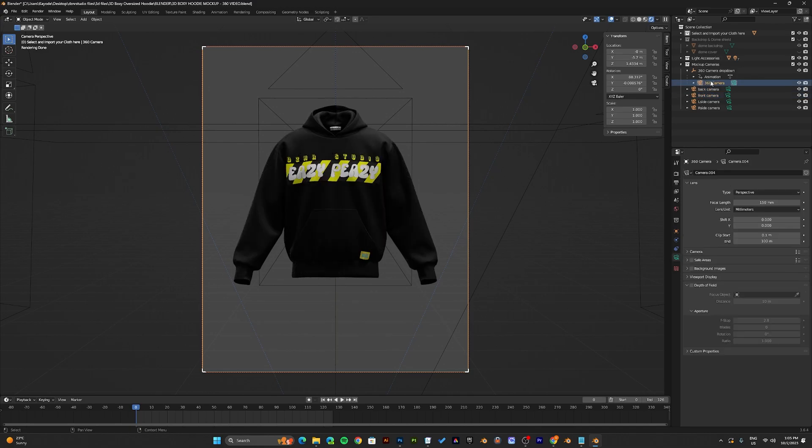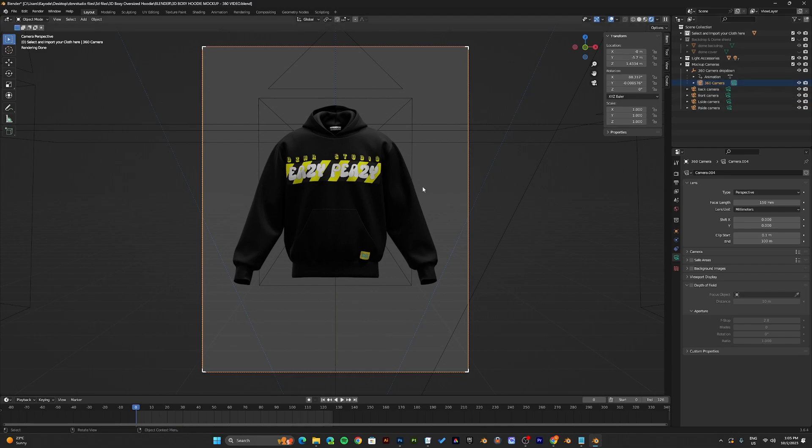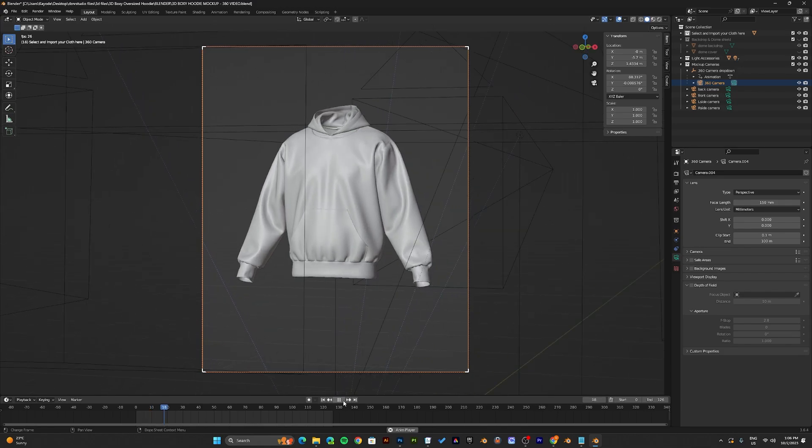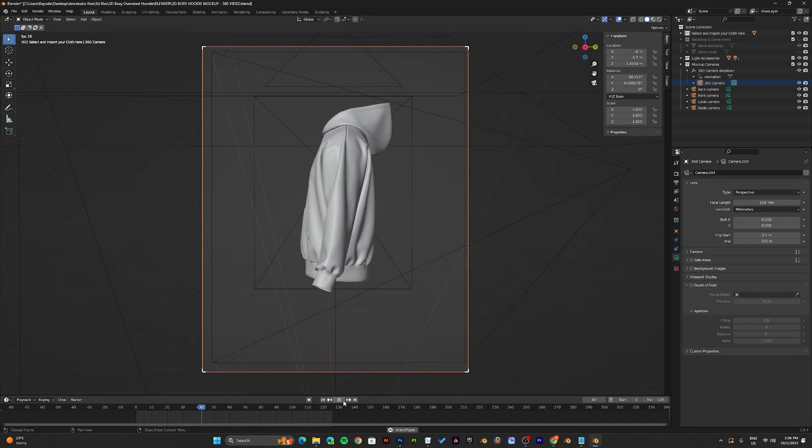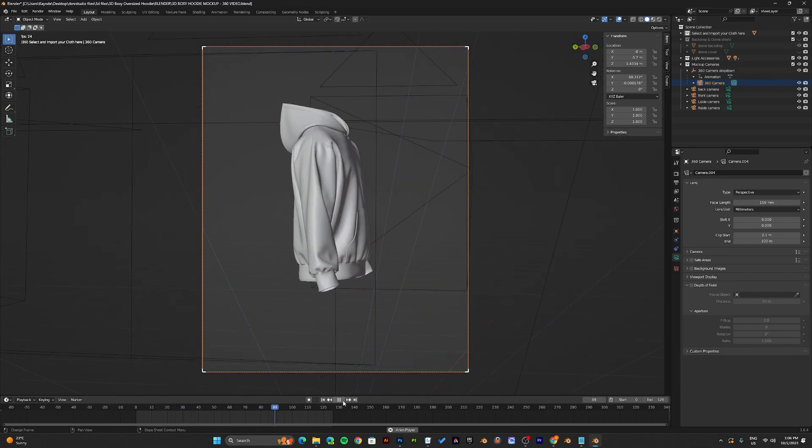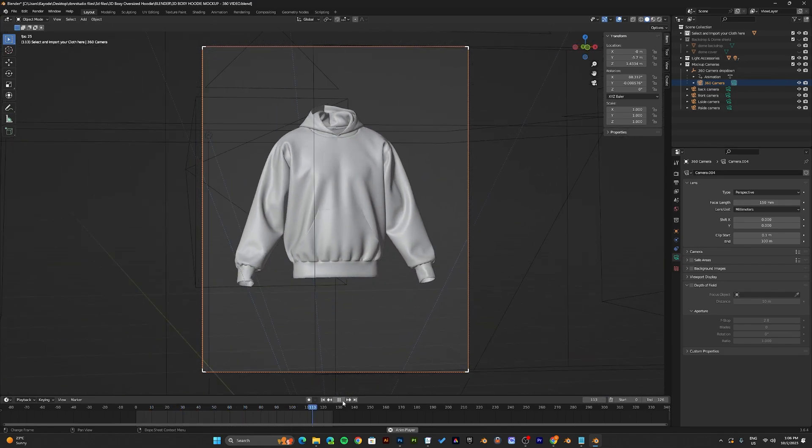Now to make the 360 animation, make sure to have the 360 camera selected. To see a preview of what this looks like, I'll go to solid mode real quick and just play the animation. This is what the 360 animation looks like.